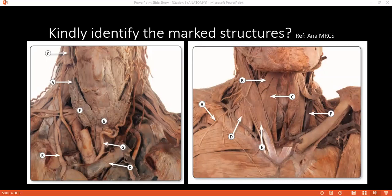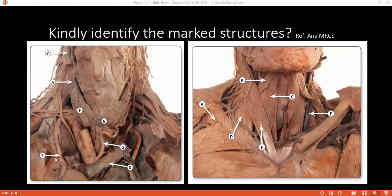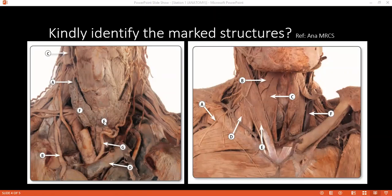Examiner: Can you identify the structures in the left-hand side picture? Student: A is the superior carotid artery. B is the phrenic nerve. C is the external carotid artery. D is the left brachiocephalic vein. E is the isthmus of the thyroid — the thyroid gland. And the next structure is the inferior thyroid artery.